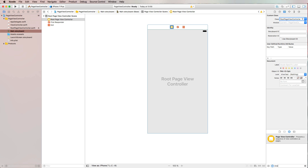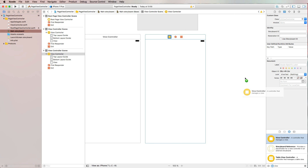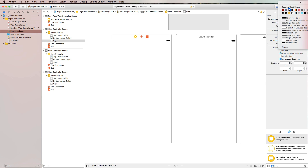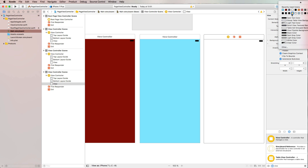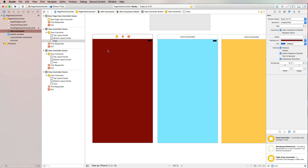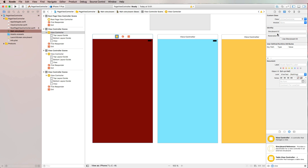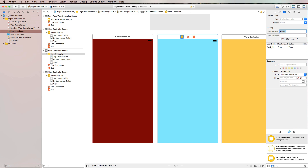Now we add three more view controllers to the storyboard and give each a different background color — red, blue, and yellow. Then we name each one using the Storyboard ID in the Identity Inspector: 'redVC', 'blueVC', and 'yellowVC'. With that, our storyboard setup is completely done.